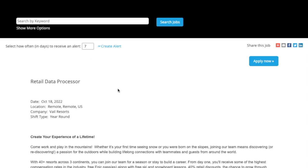But today's job lead comes from the company Vail Resorts. They are hiring a retail data processor, and it says the location is remote within the United States. They do not list any state restrictions.